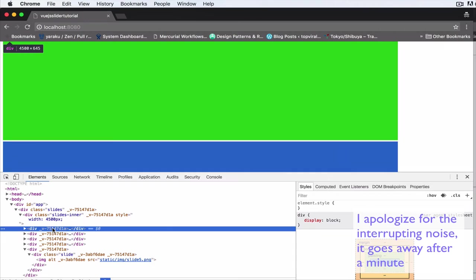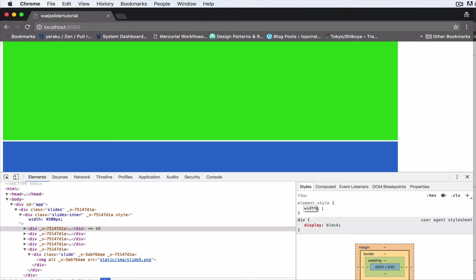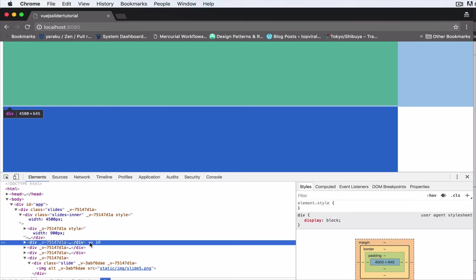Let's say 900 pixels for the next one as well. The third one 900 pixels, the fourth one 900 pixels.